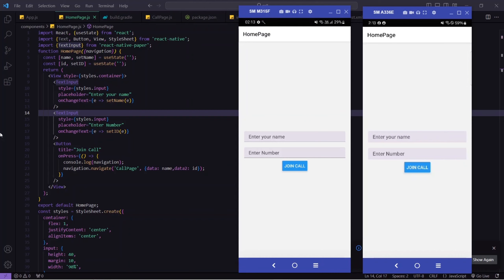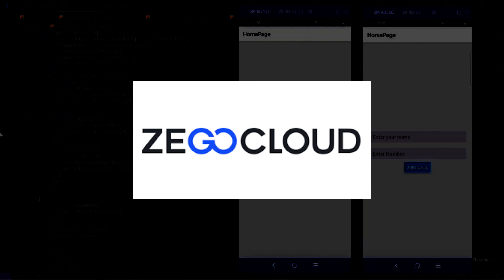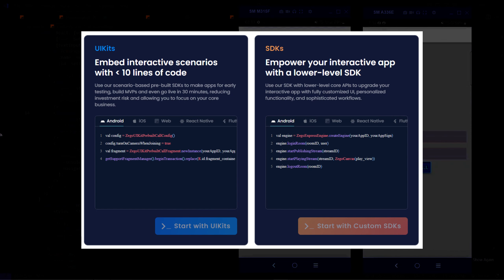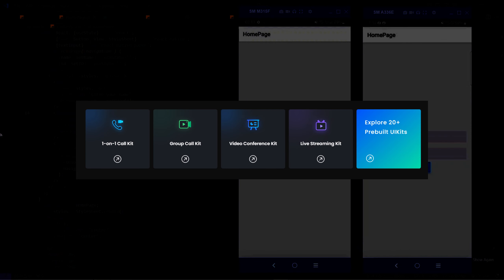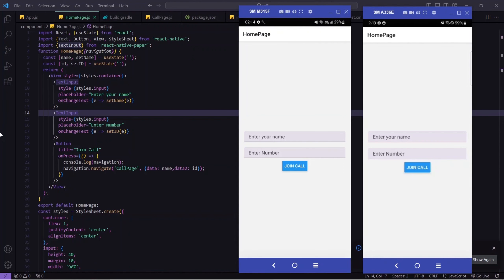Now you might be thinking how it is possible. Yes, it is possible by using a cloud platform known as ZEGOCLOUD. ZEGOCLOUD is a cloud platform that provides us a free UI kit and SDK to achieve this type of functionality. We will talk about the benefits of ZEGOCLOUD and what more things it offers, but first let me show you the demo of the application.